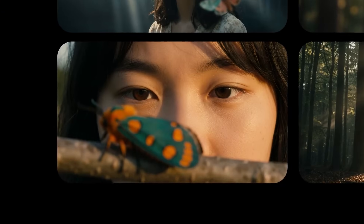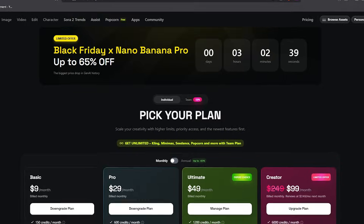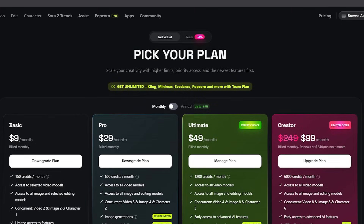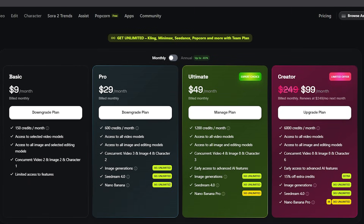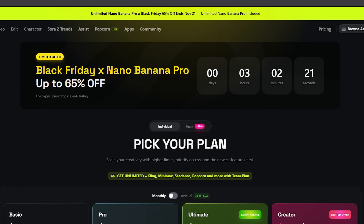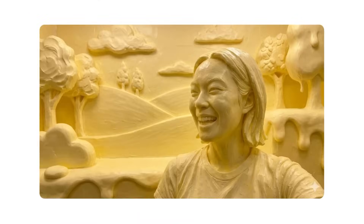This feature alone is worth the subscription. This week only, ending November 23rd, Higgsfield AI is offering one year of unlimited Nano Banana Pro generations with any of these three plans. Unlimited for one year — no monthly generation limits, no 'you've run out of credits' messages, just production-ready images for 12 months.